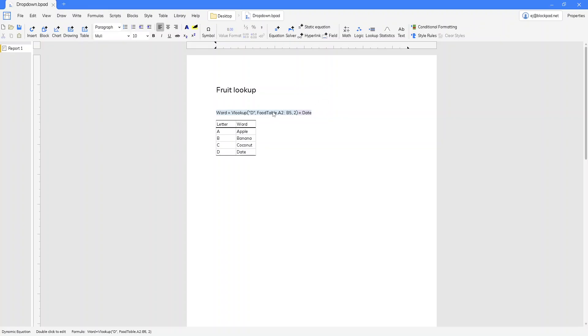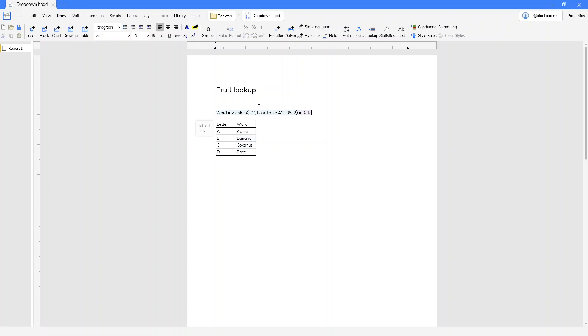Right here we have a lookup that looks at the data in this table. It looks up the letter and returns the word, so we want a drop-down that has the letters.